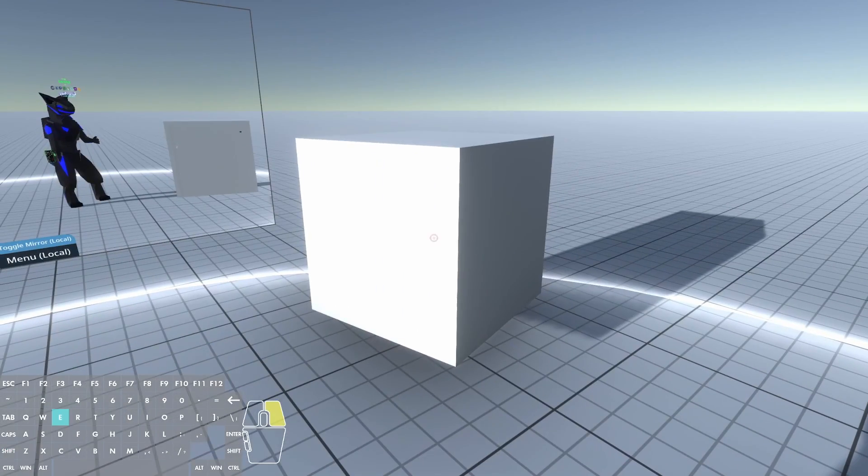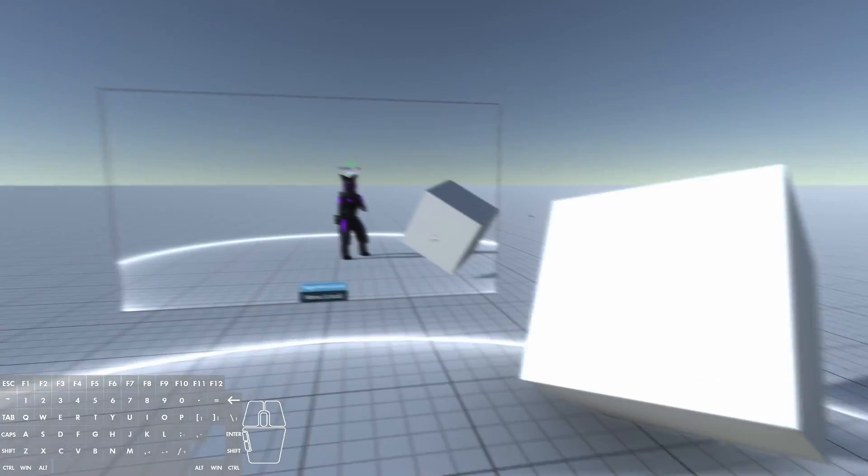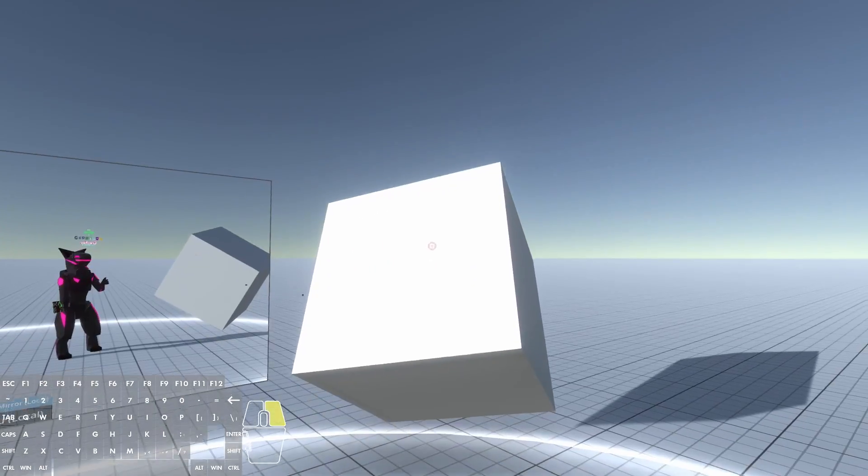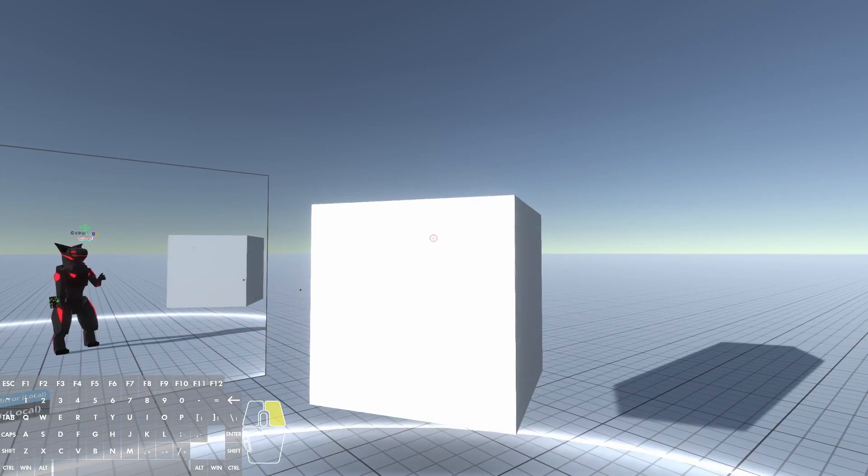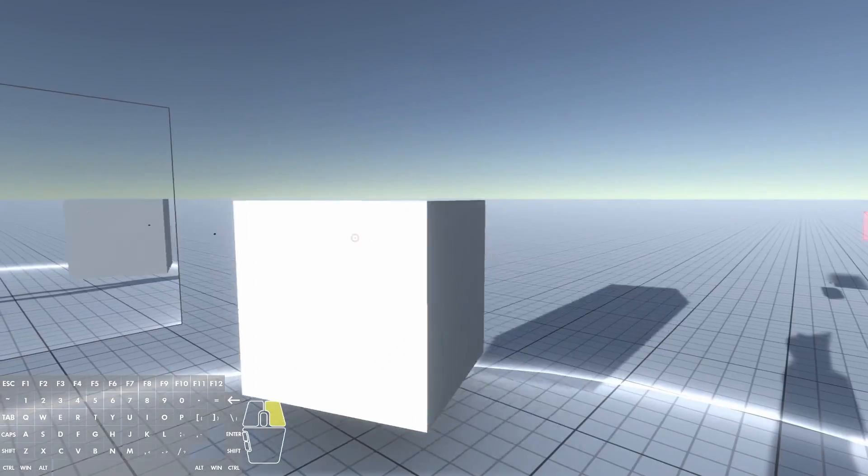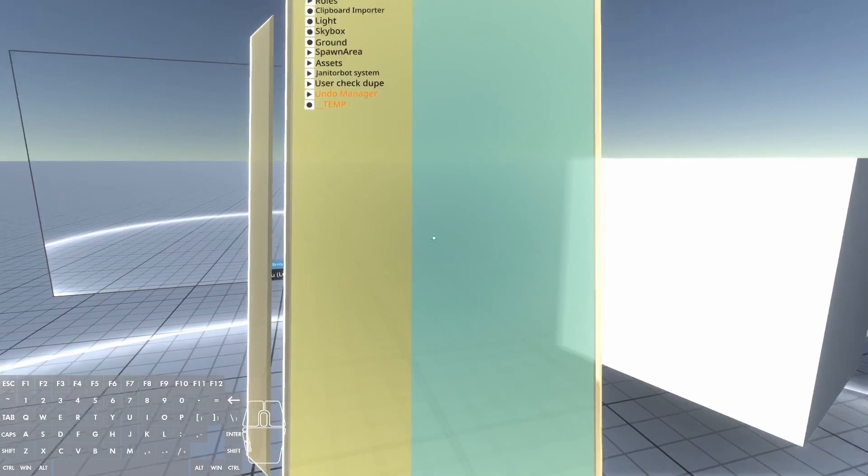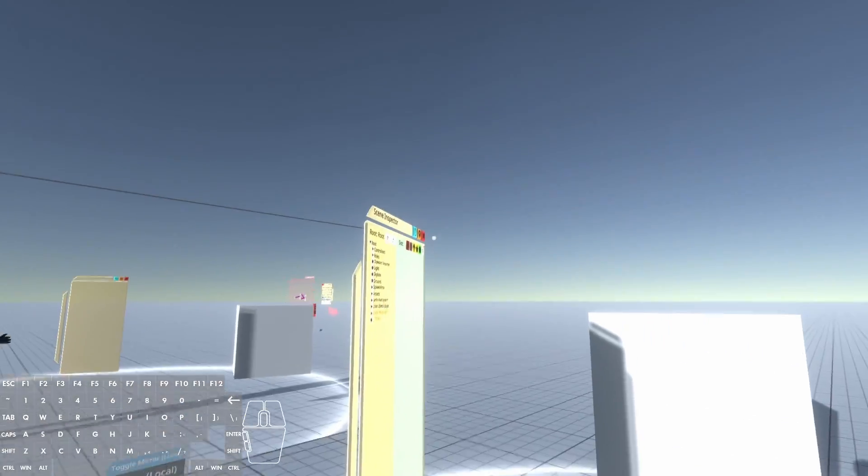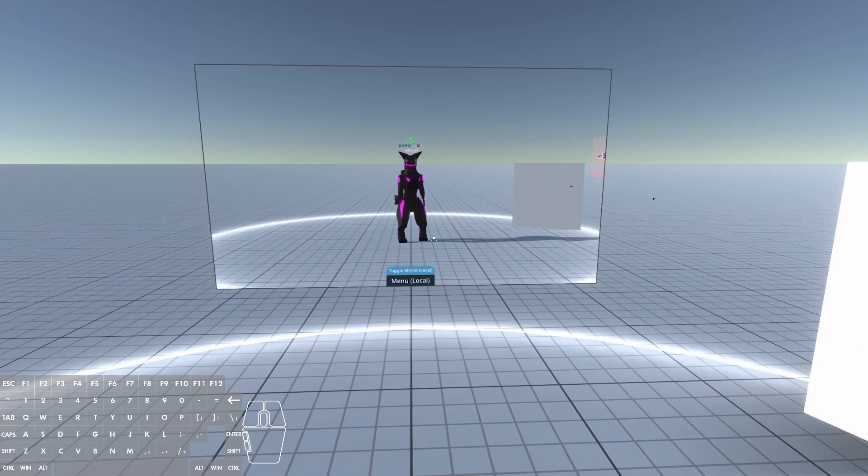And if you ever have something like off skew and you want to straighten it, just grab it and then left click and then it'll straighten it out. Now it's the same for inspectors, so you just click it and then that's right.